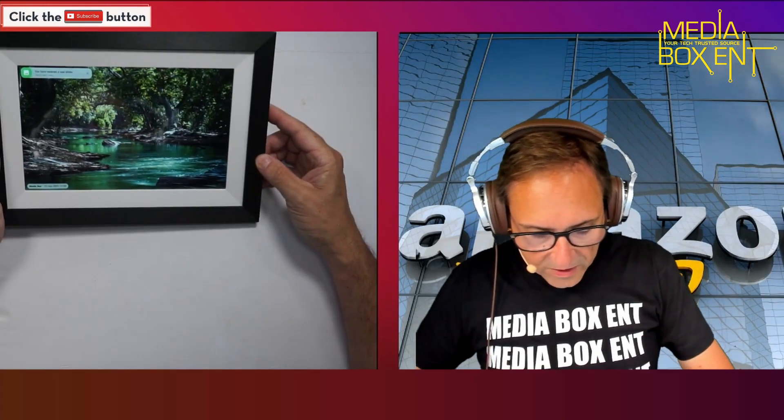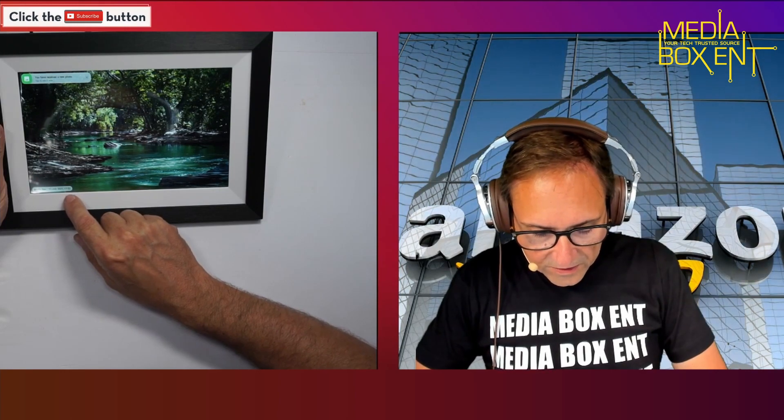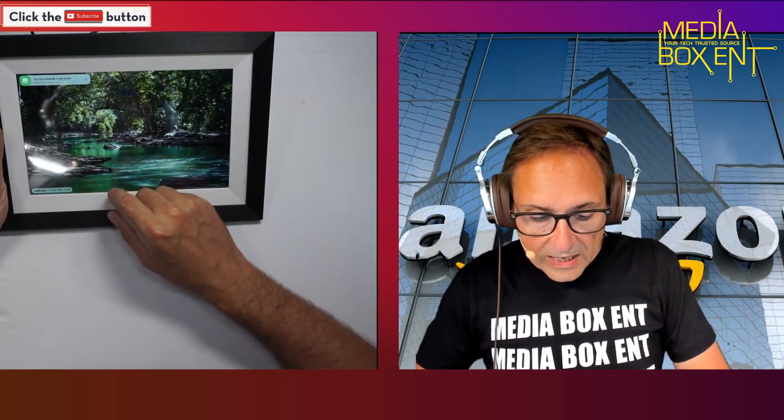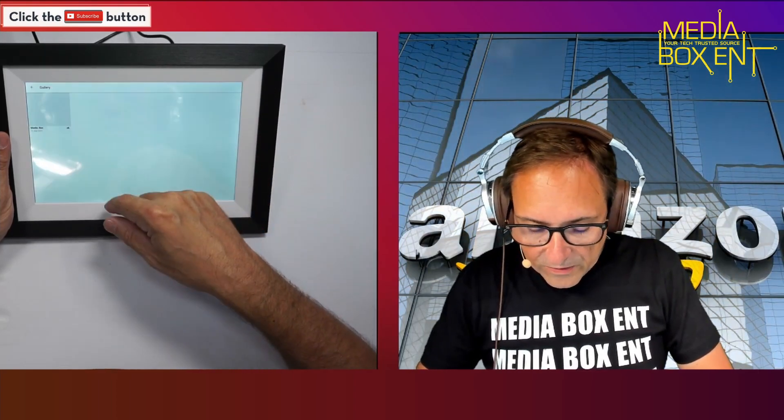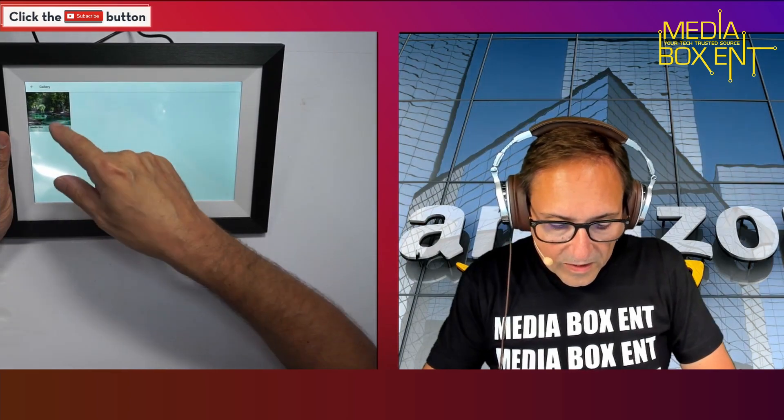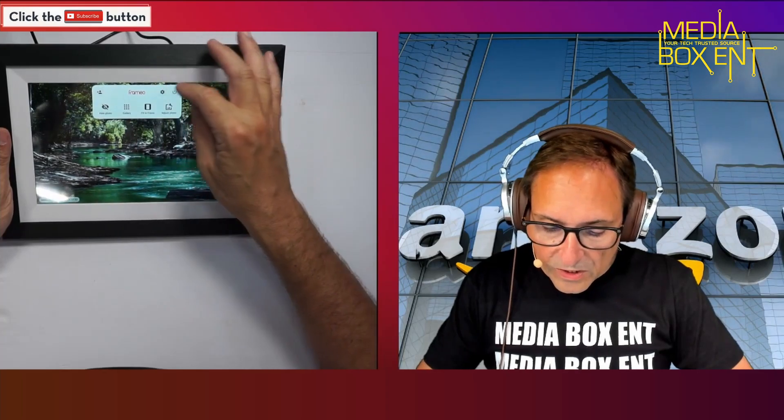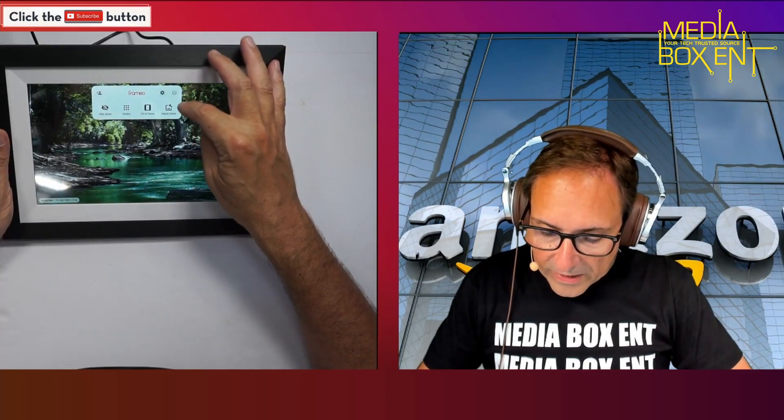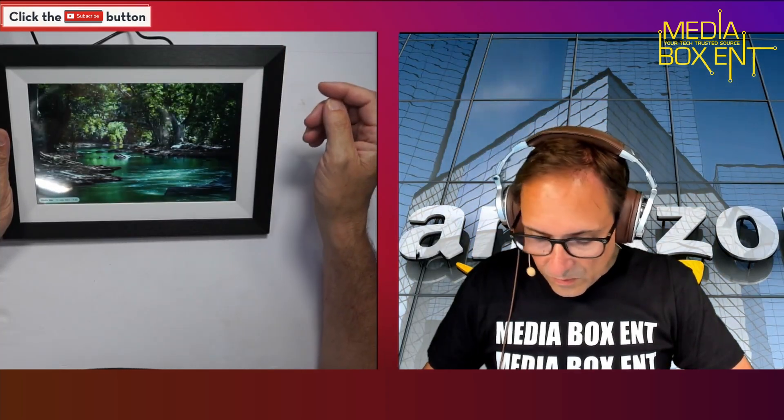It tells me the day, today it's 17:53, so almost six o'clock. You have received new photos, so you tap here to see that. It should automatically display. Let me go to the gallery - we received one photo. The photos are synchronized automatically.